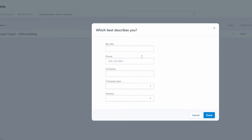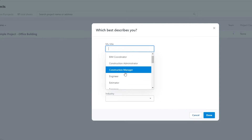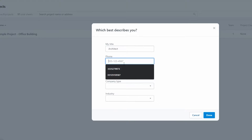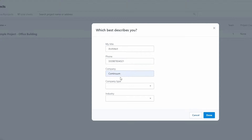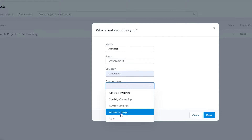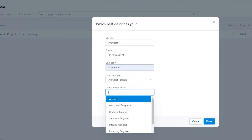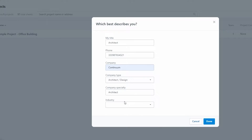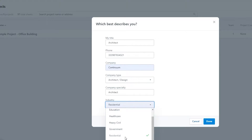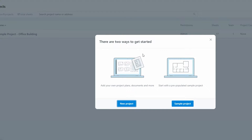Choose your title from the available options — let's say architect — then enter your phone number and company name. Choose your company type, which in this case revolves around architecture and design, with a company specialty of architecture and an industry in the residential category. Once you've answered all the questions, click done.